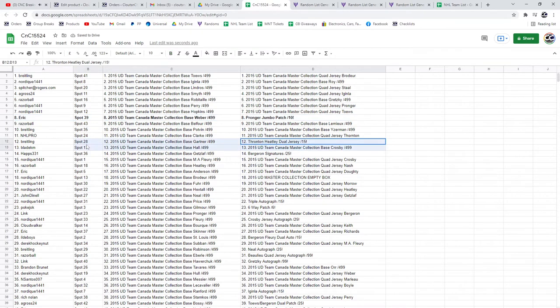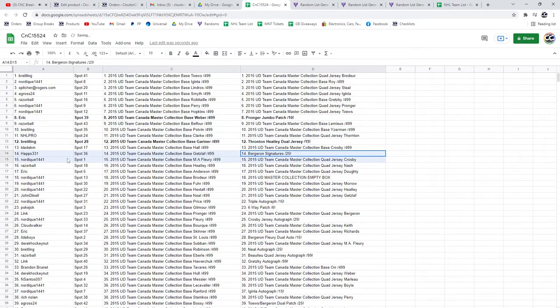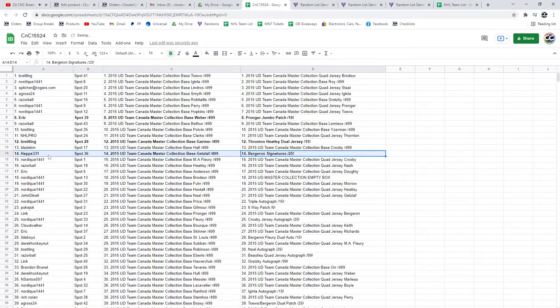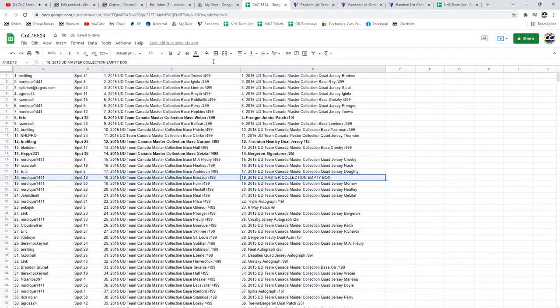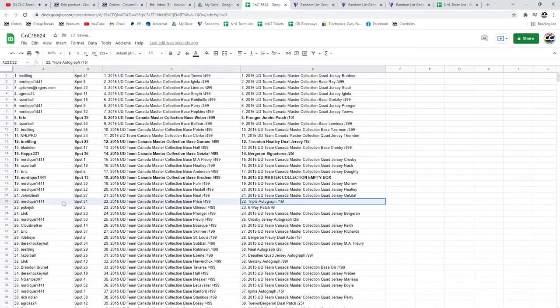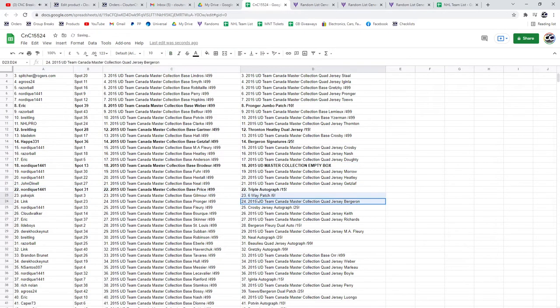The Thornton Healy out of 15 goes to Breitling. The Bergeron Signatures out of 25 goes to Haps. The Box goes to Nordique. The Triple Auto out of 15 goes to Nordique.